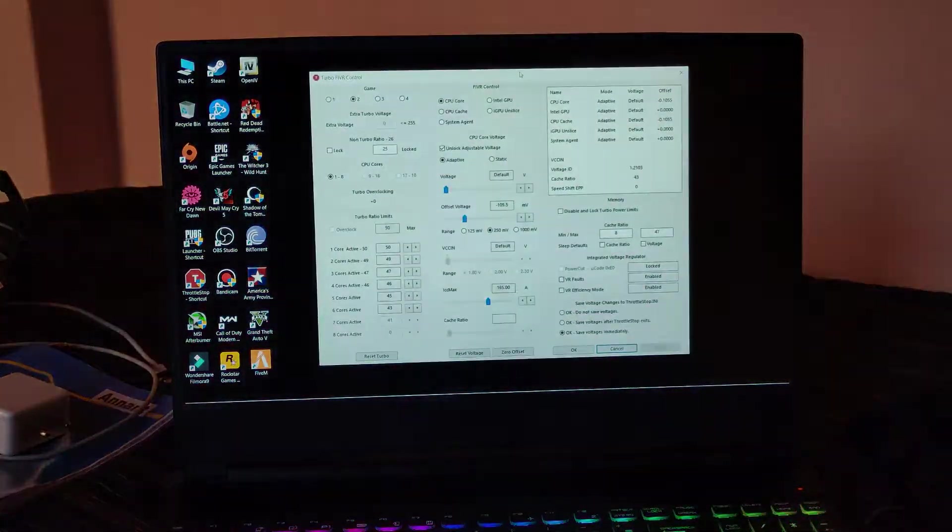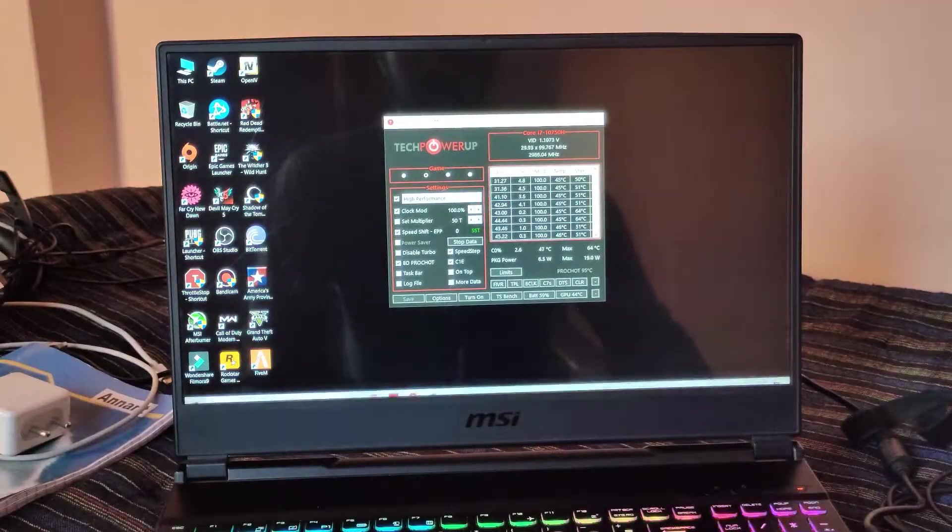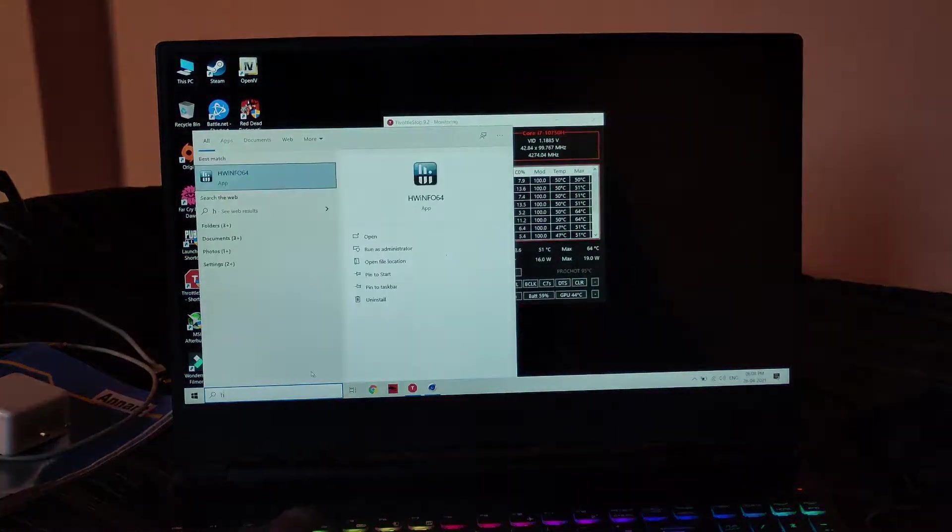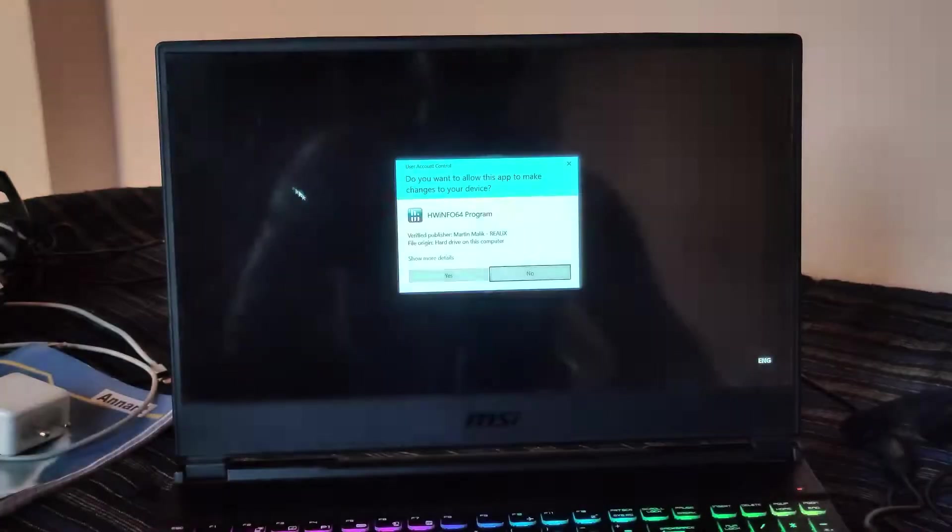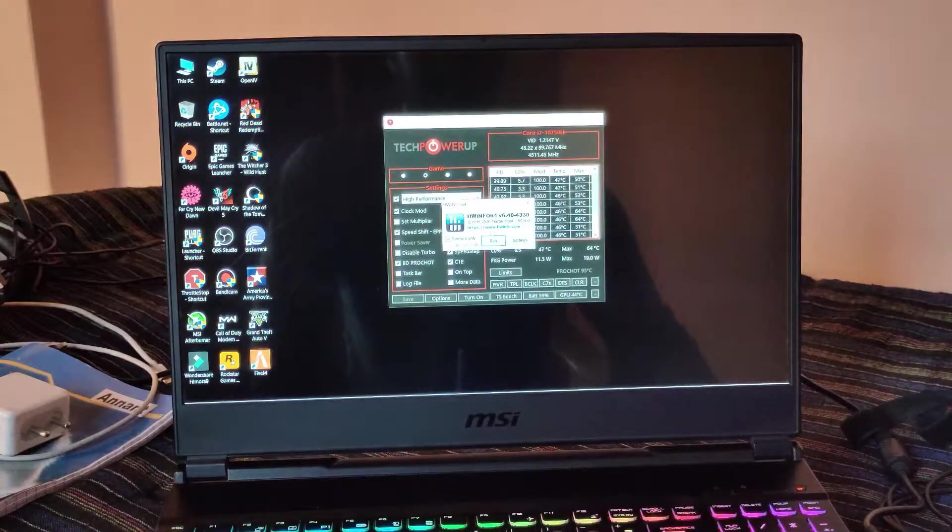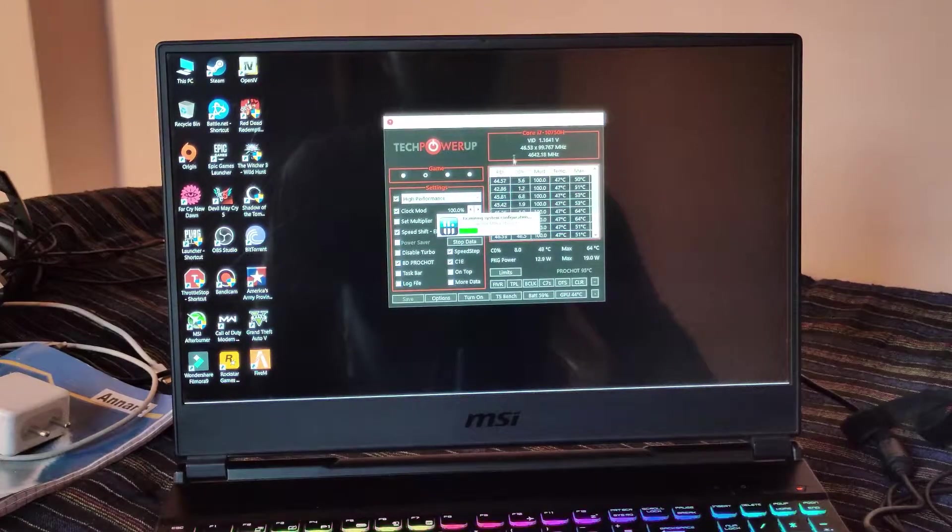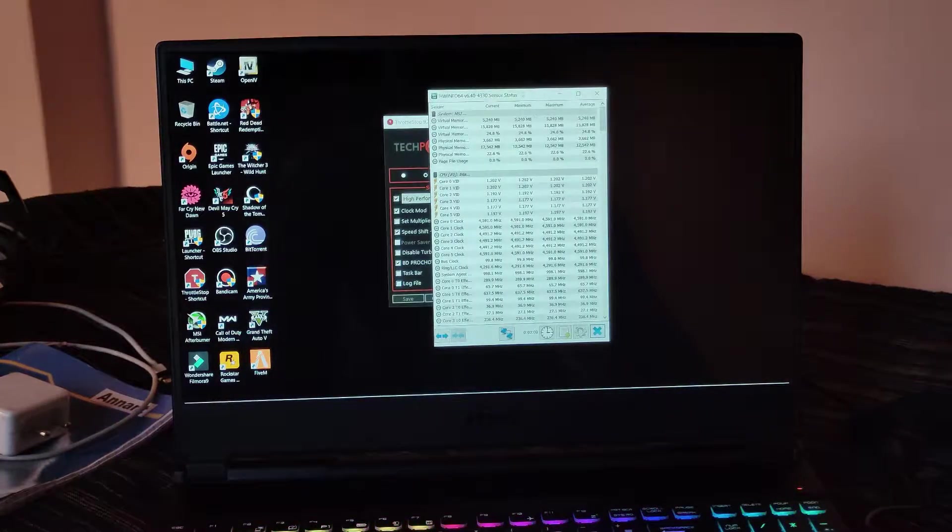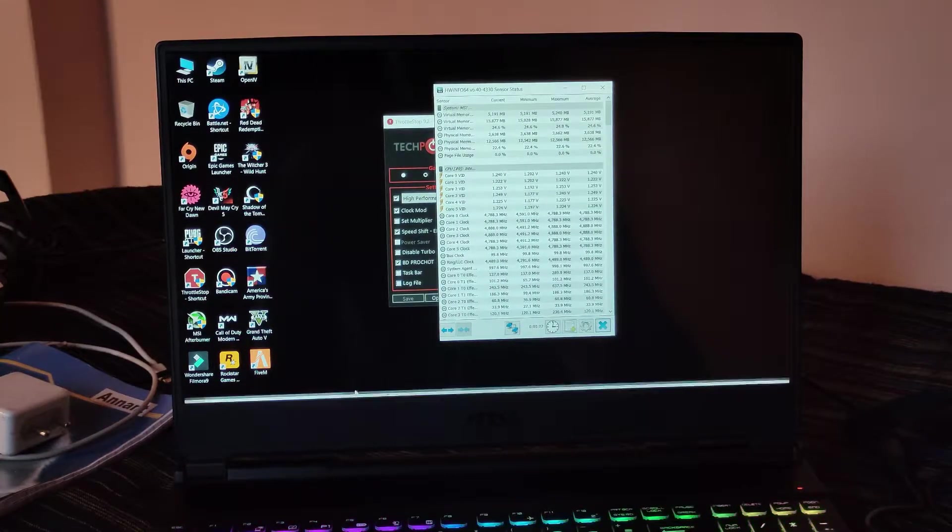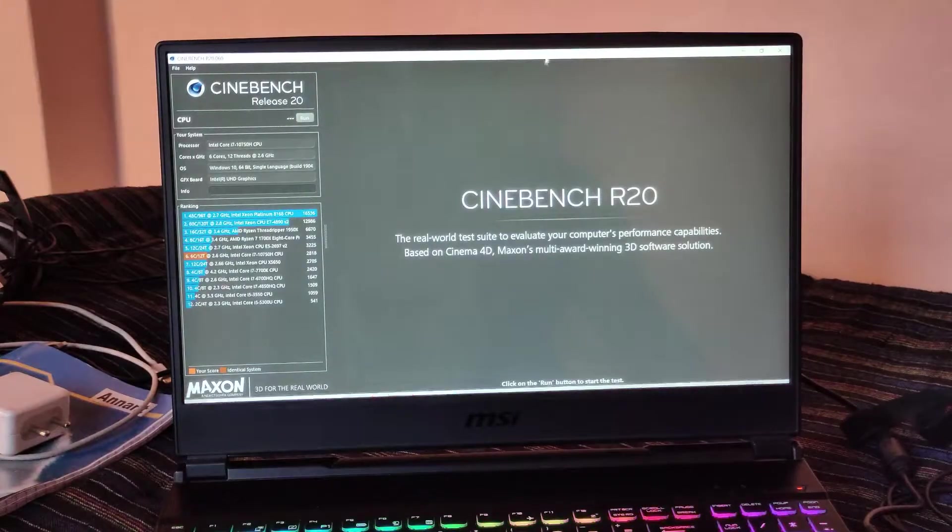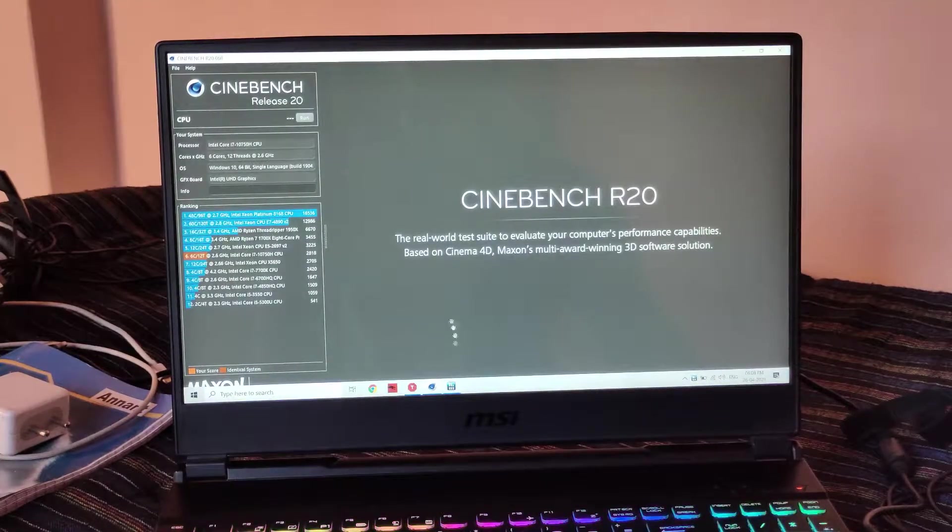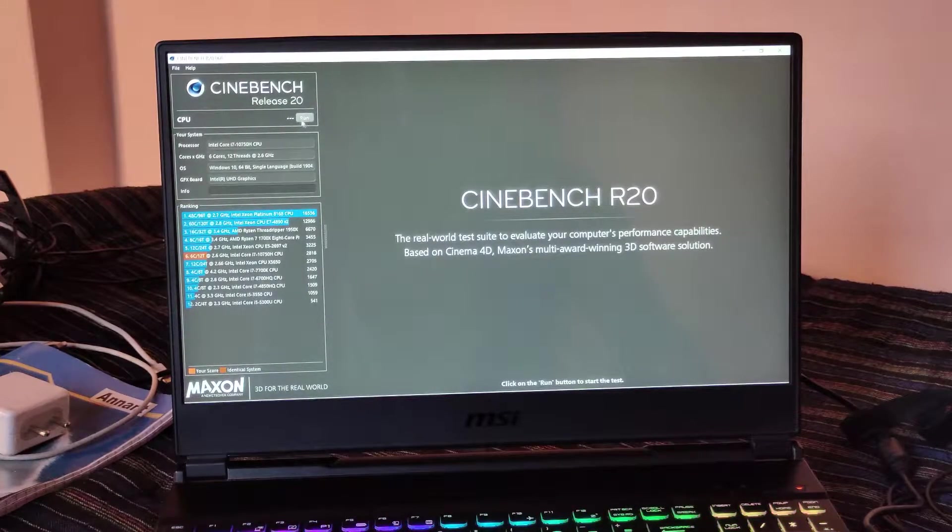The next step I'm going to do here is open HW Info so that you can get the idea of what the maximum clock speed it's holding while doing these CPU heavy intensive workloads. Okay, so here it's opened and now we're going to Cinebench R20 and let's start the test run.